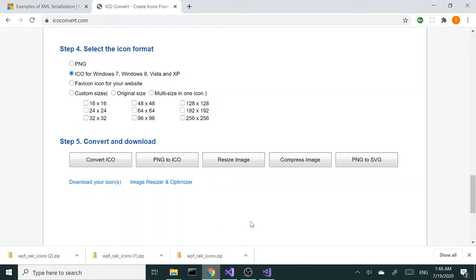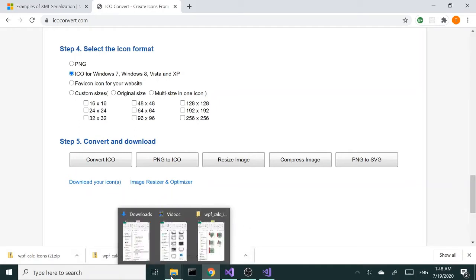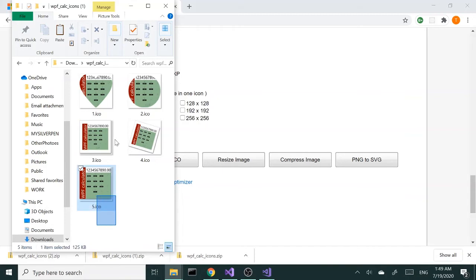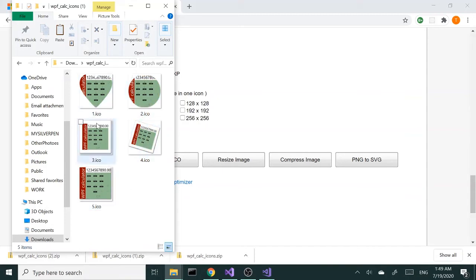I created these five icon files and then I renamed the file names to make them shorter. After that, we're going to open our Solution Explorer and drag and drop our files.